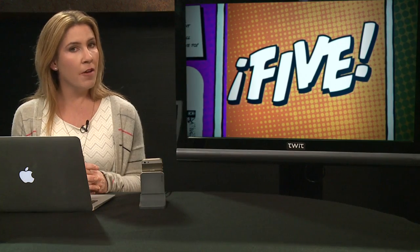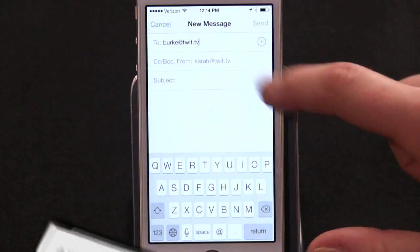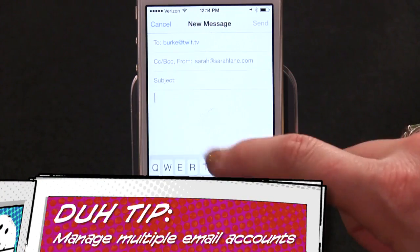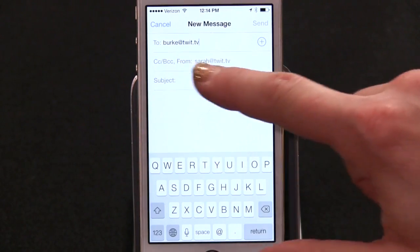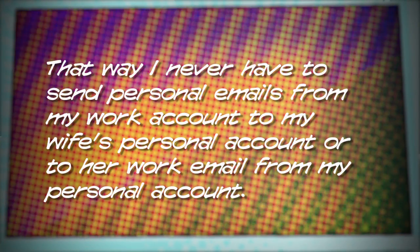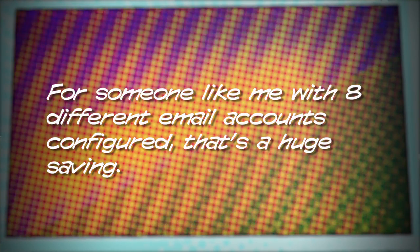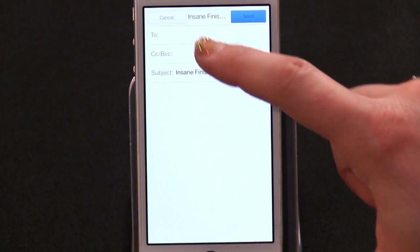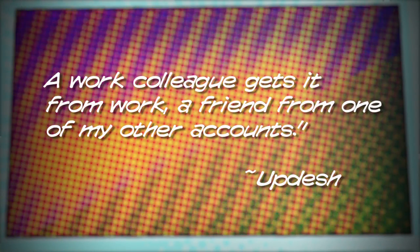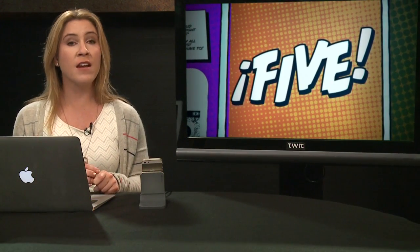Listener 'up-dash' shares a great tip: if you have multiple email accounts configured on iOS and use them for different purposes — work, personal, family — when you start a new email, the From account automatically changes based on who you last emailed. It's even smarter when the recipient also has multiple accounts, because iOS can tell which of your accounts corresponds to which of their accounts. For someone with eight email accounts, that's a huge time saver. Up-dash gets the i5 gold star this week.